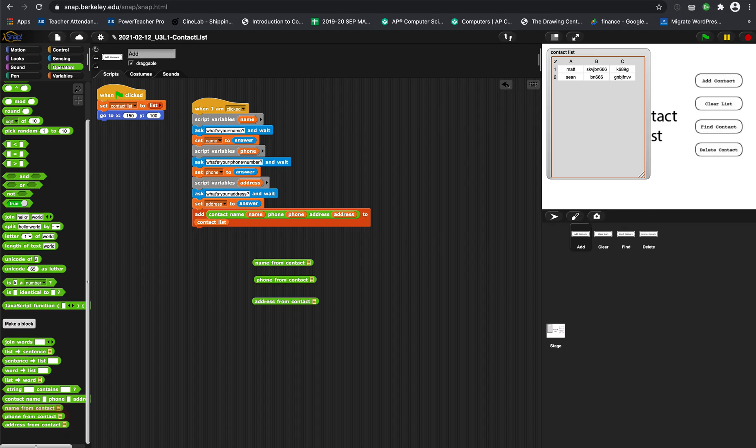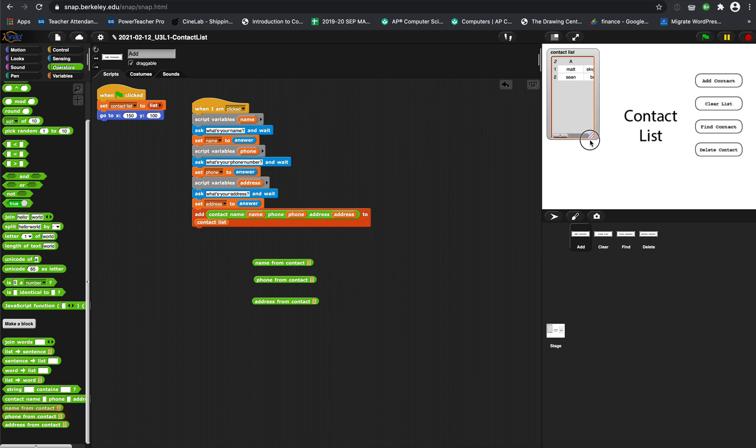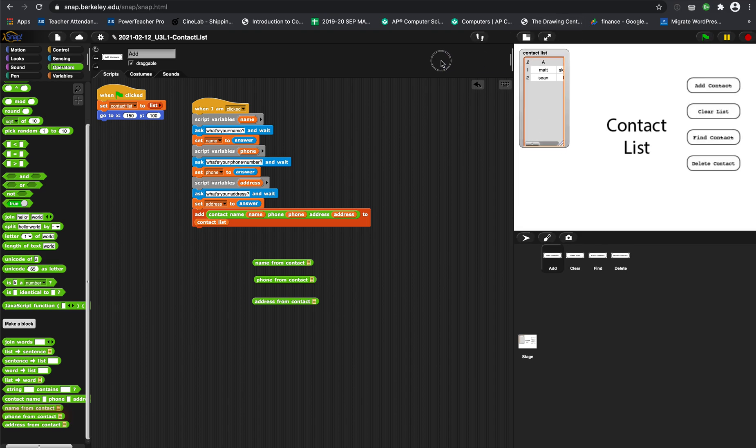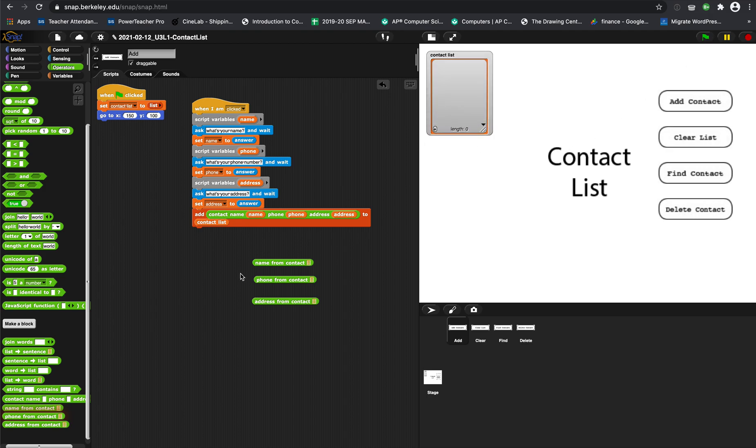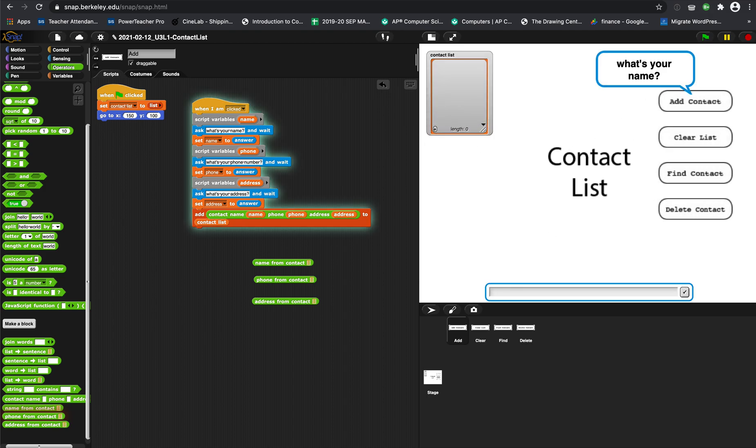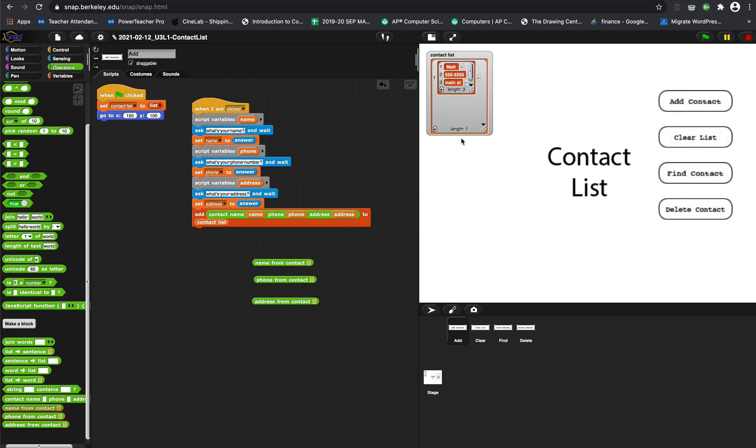Welcome to SEP. Today in our to-do list, we're still working on the contact list. Just to recap, so far we can add a contact with name, number, and address, and it adds it.